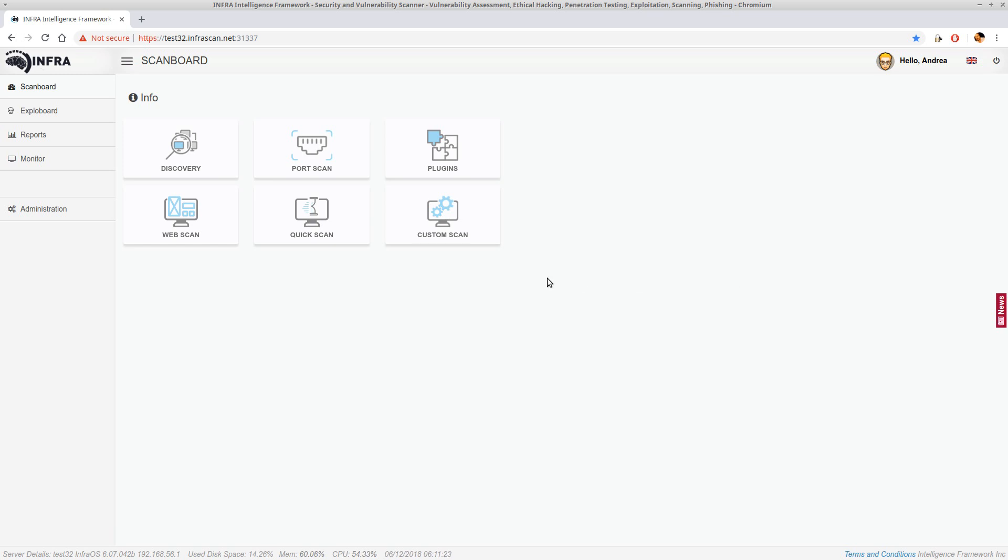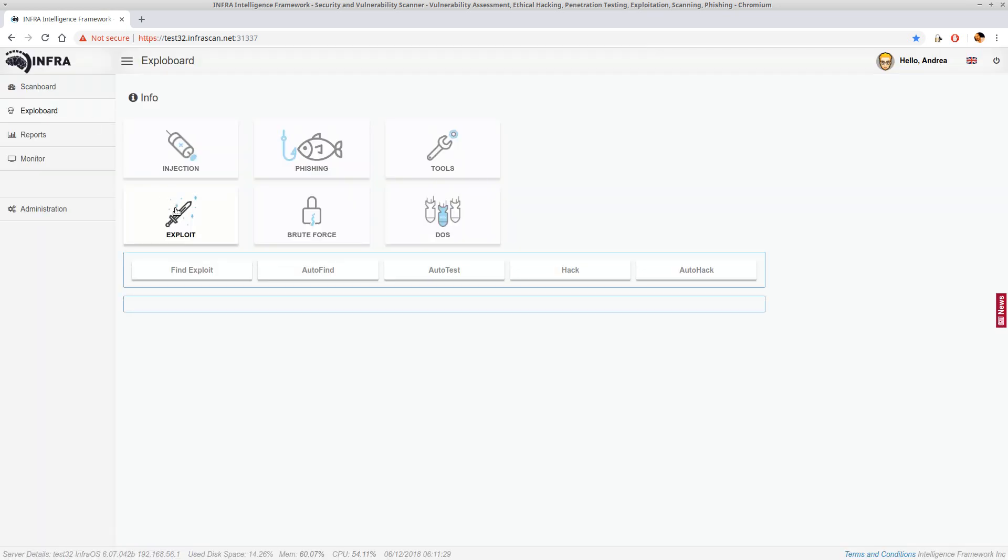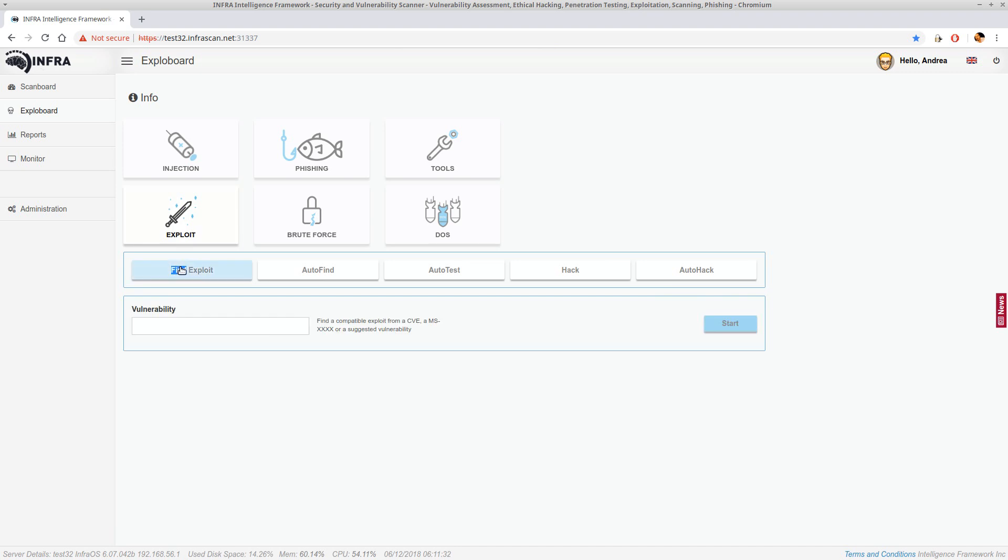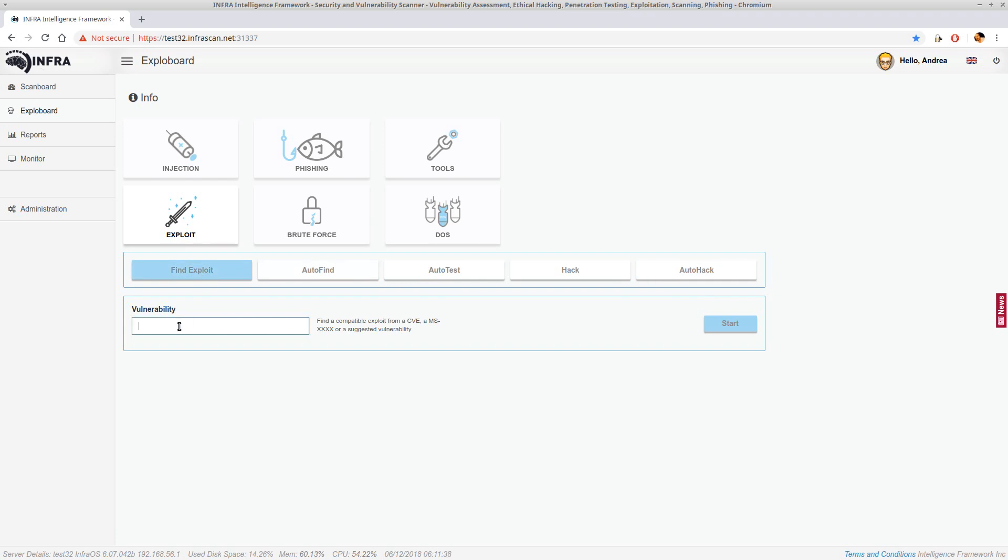Now we will see some features of the exploit board. In the exploit we have the new find exploit, autofind, autotest, hack, and auto hack. Find exploit that we will see today is a feature to find compatible exploits in the database.